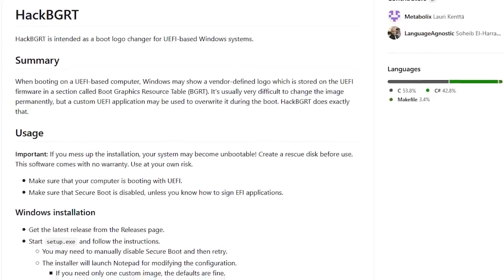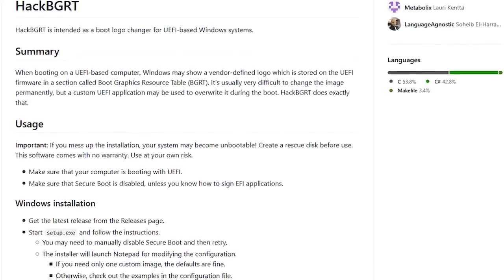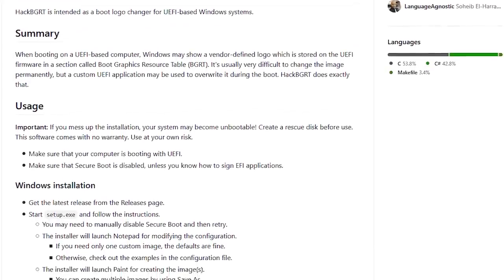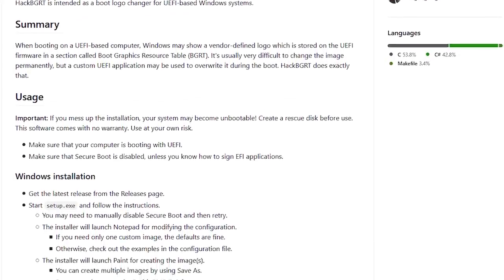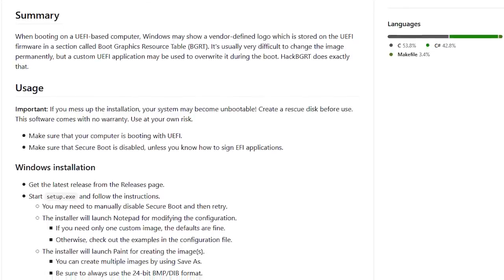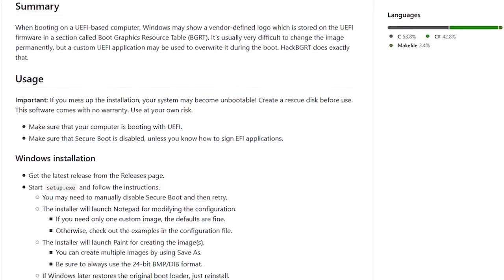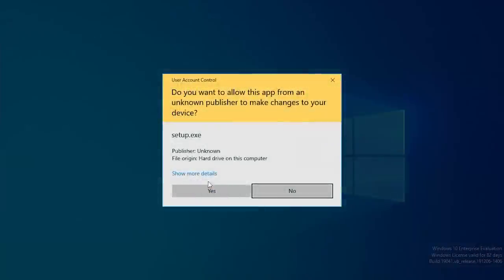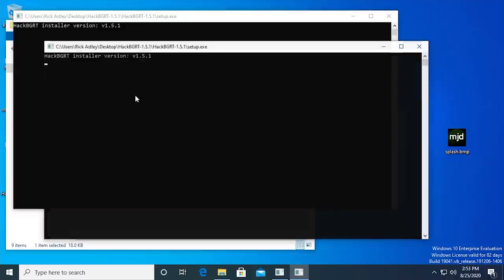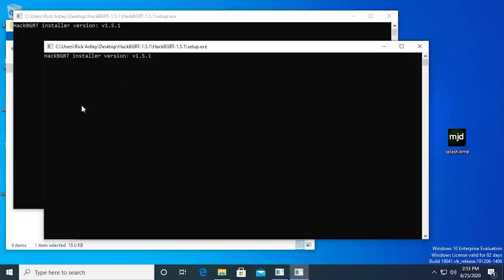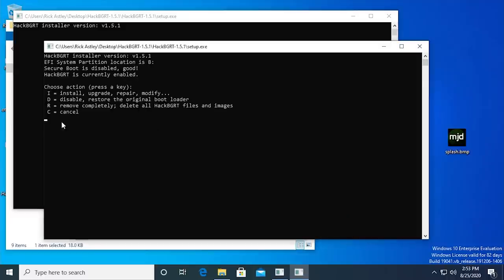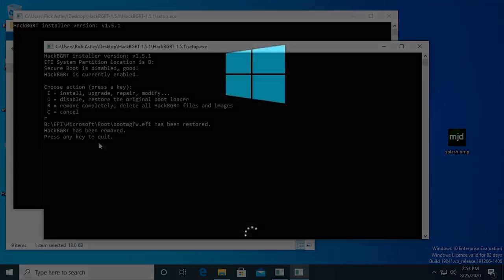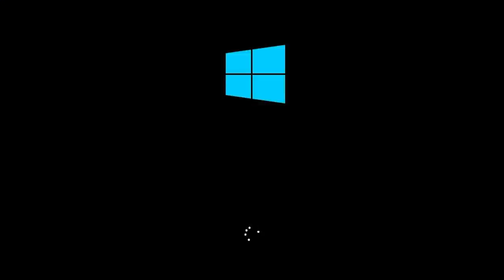Thanks to HackBGRT, this entire process is incredibly easy to do. And it's just as easy to remove your custom boot logo and revert back to the default one. You can do this by opening up the HackBGRT setup file again, and pressing R to remove it. Just like that, the standard Windows logo will return.